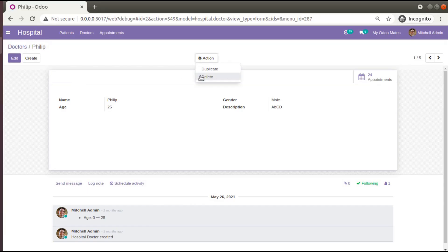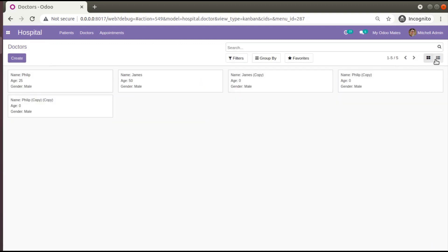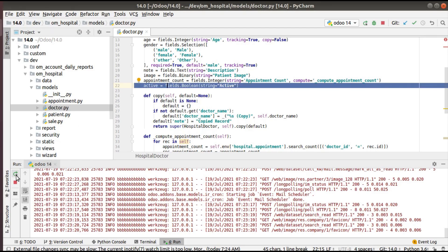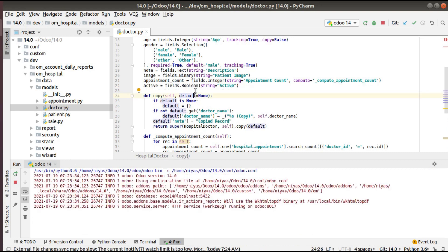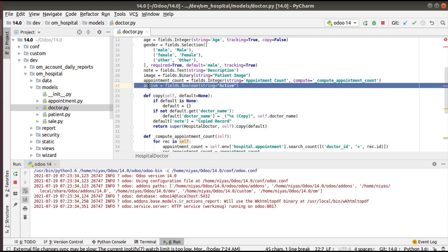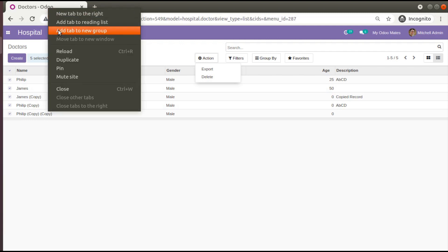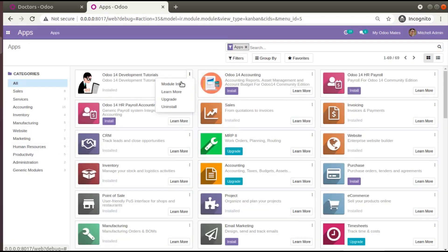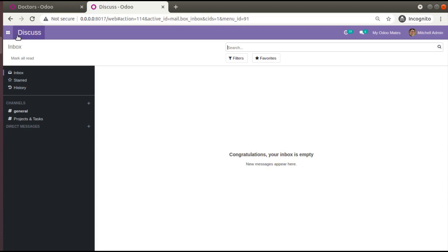Once you add this, you get the archive and unarchive option not only inside the form view but also in the tree view. Right now we don't have the archive option in the tree view, but after adding the active field we do. You have to specify the name correctly — it must be 'active' only. Active equals fields.Boolean. Now let's restart the service, go to the UI, and upgrade the module from the Apps menu.